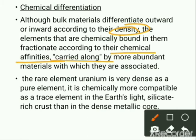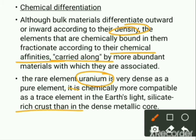Elements separate according to their chemical affinities — for example, the rare earth element uranium, which is very dense as a pure element, is nevertheless enriched in the crust as a trace element rather than in the denser metallic core.